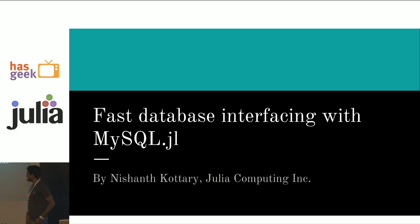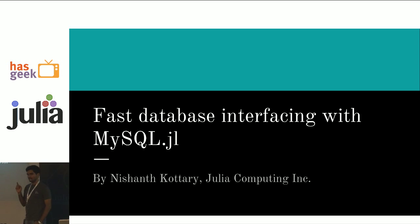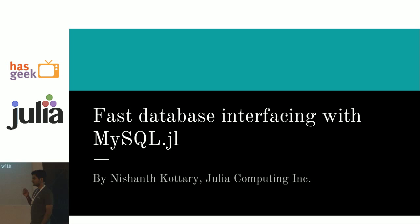Hi, I am Nishan, I am going to talk about mysql.jl. Mysql.jl is a Julia package which lets you execute SQL commands from Julia.